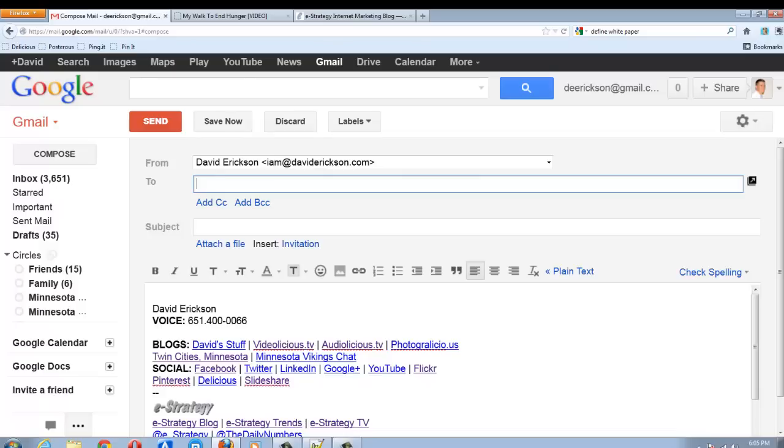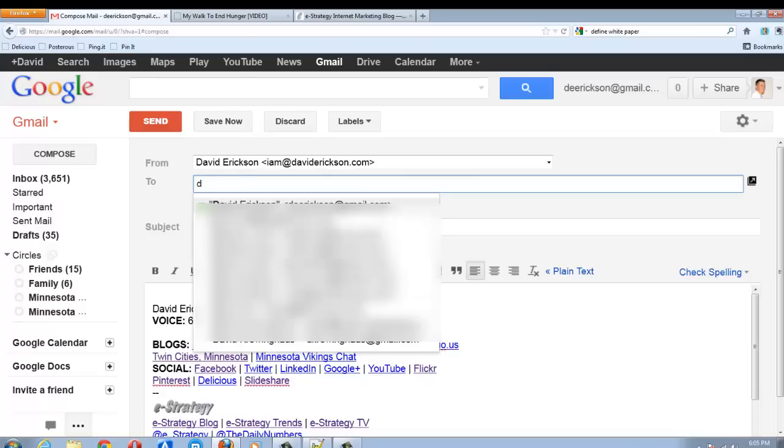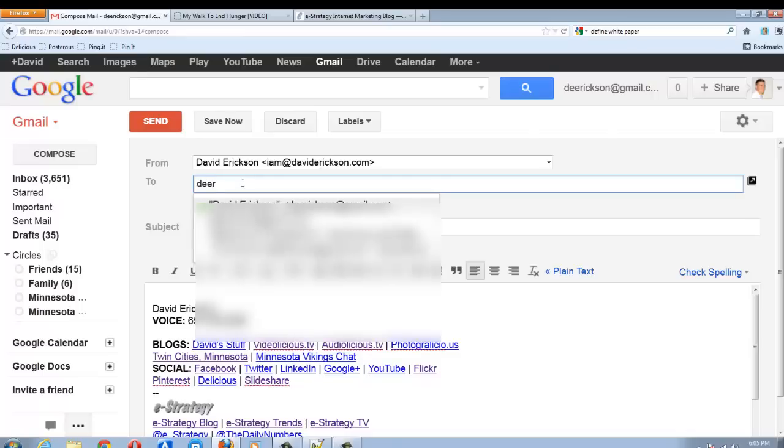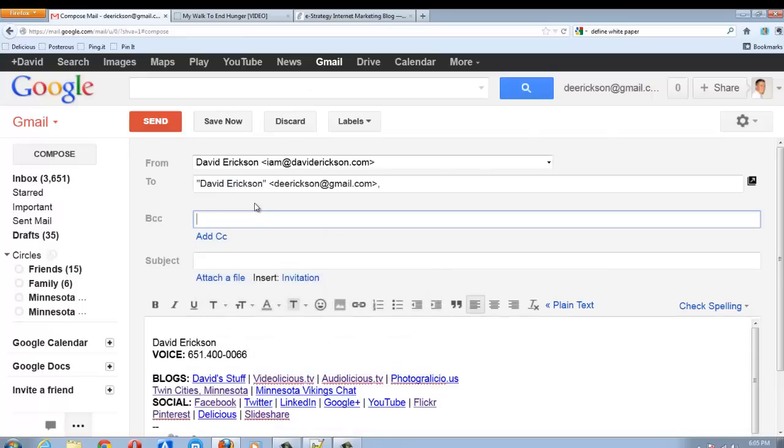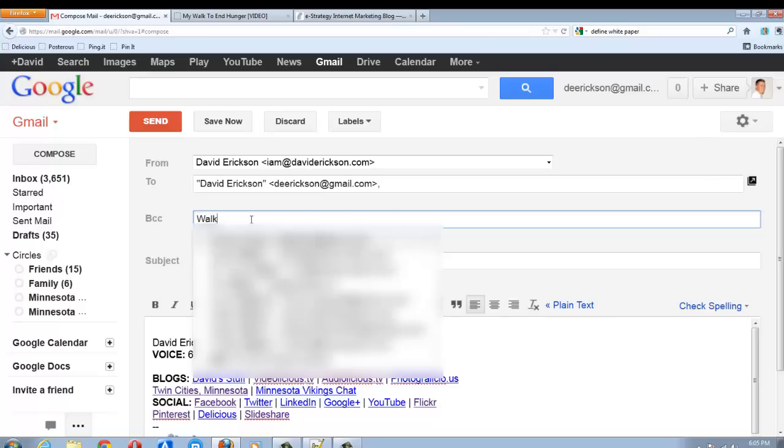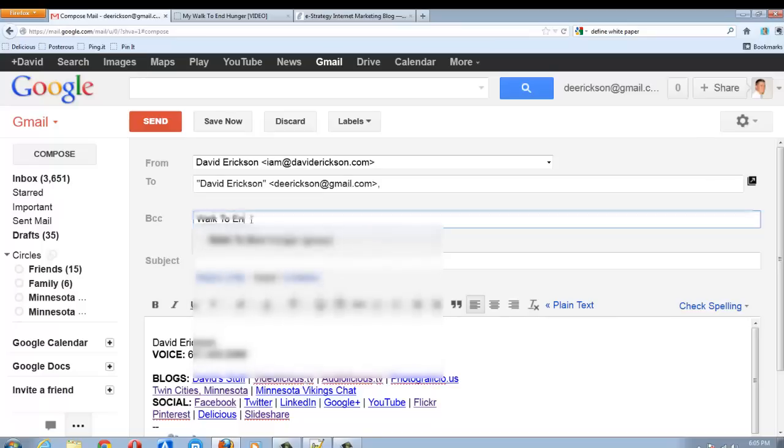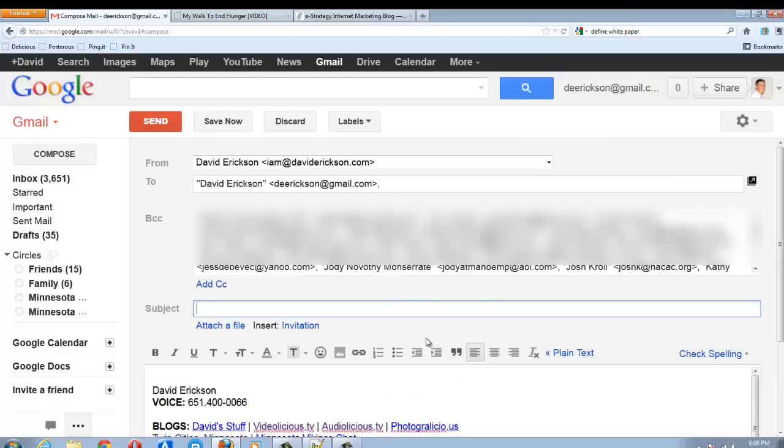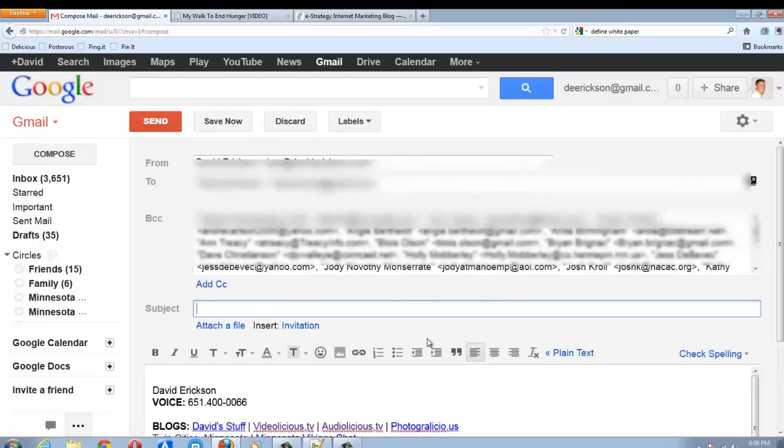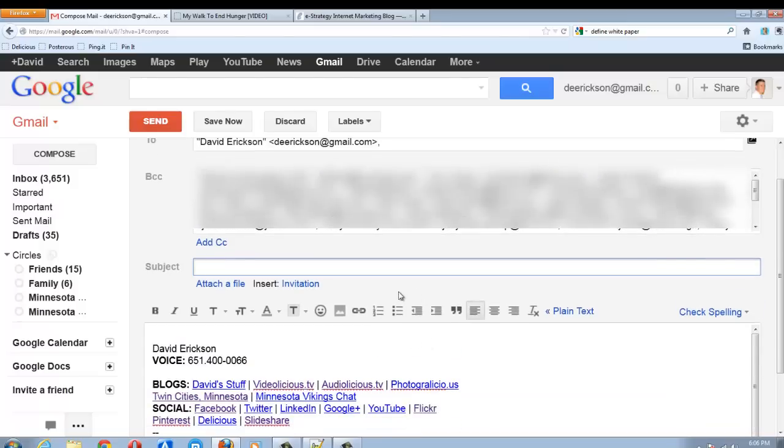So I'm going to send this to myself in the To field, and then I'm going to send it as a blind copy to my distribution list, which is walk to end hunger. And so nobody else sees who's on the list. I'm just going to send it to the list so that I won't share everybody's email addresses with everyone else.